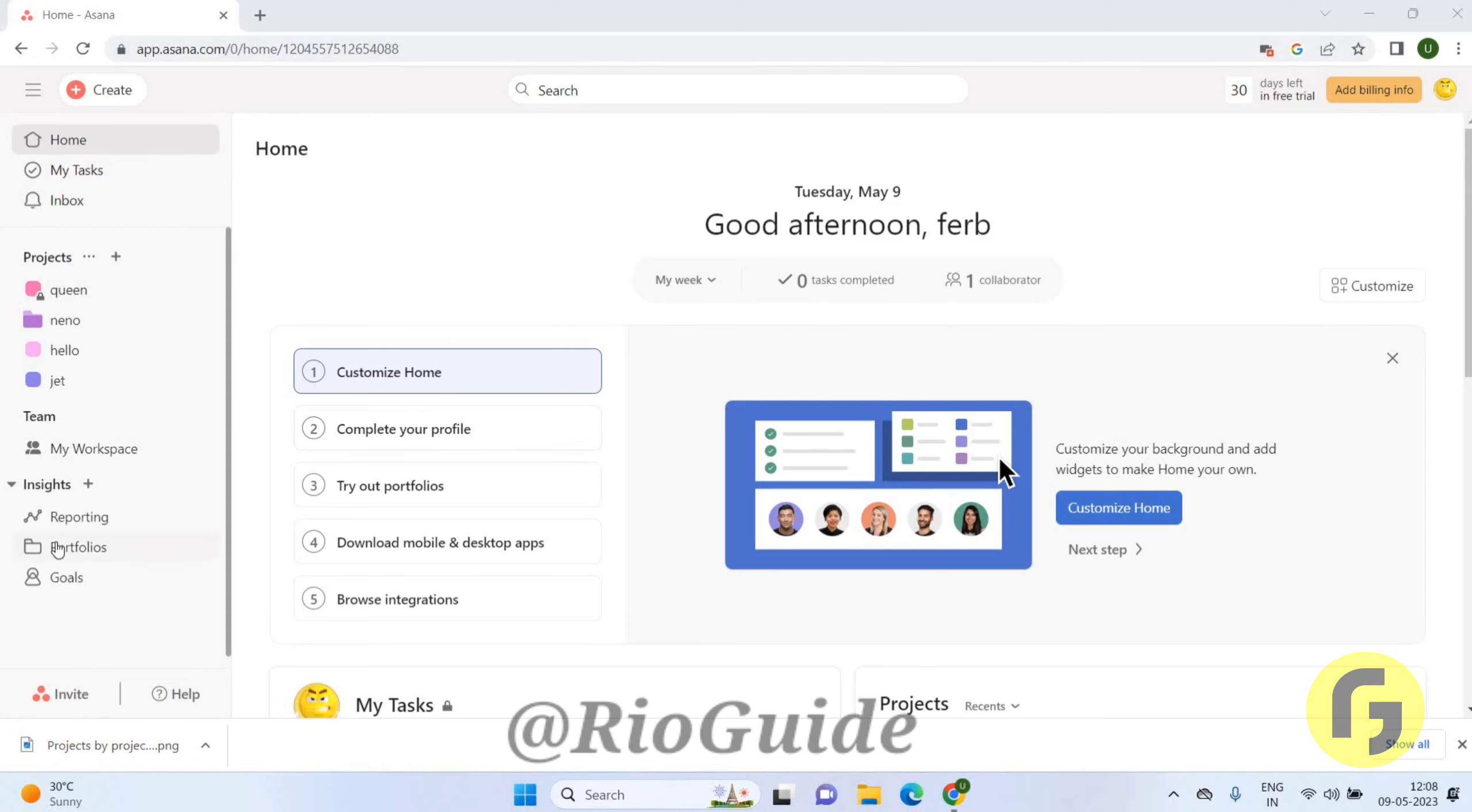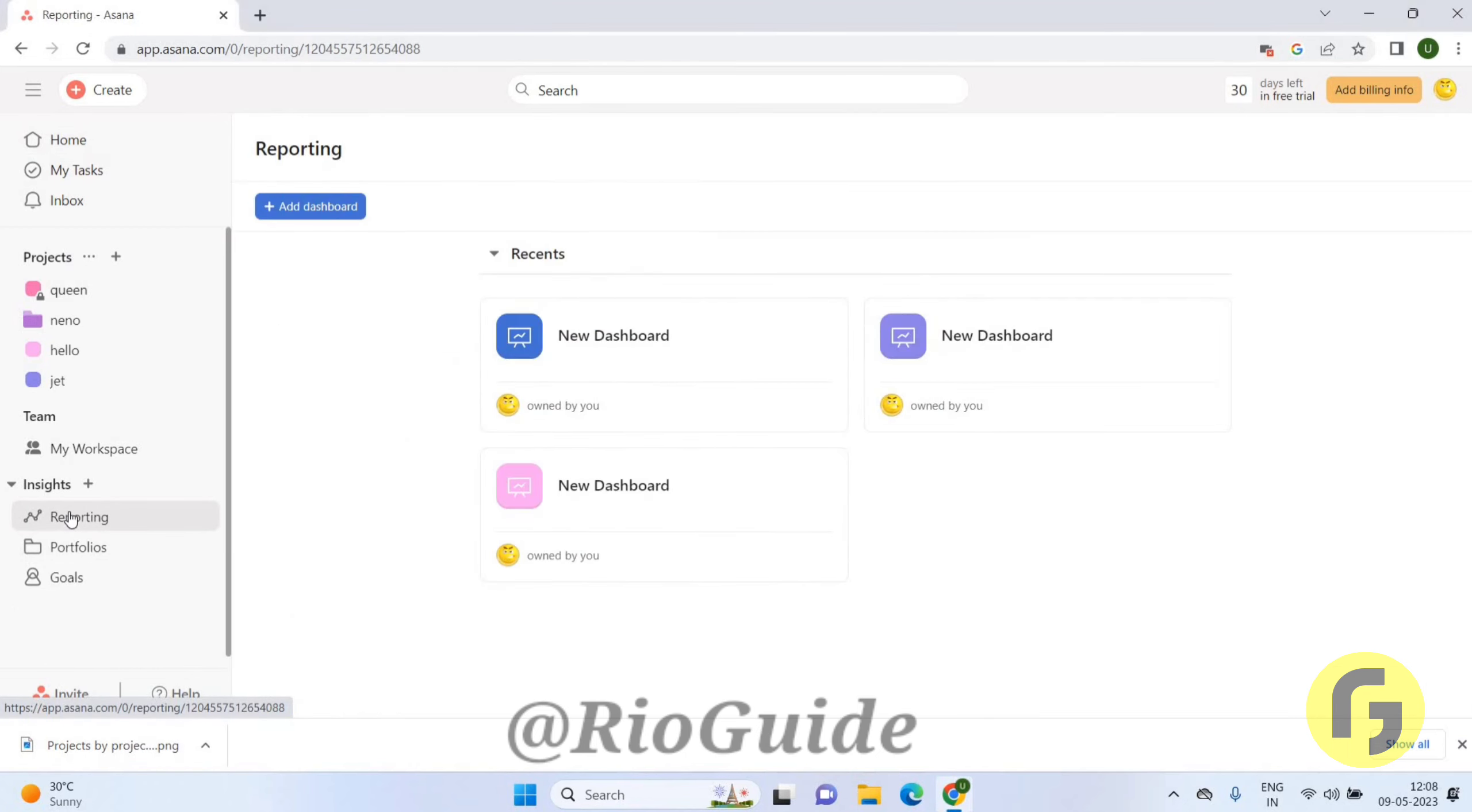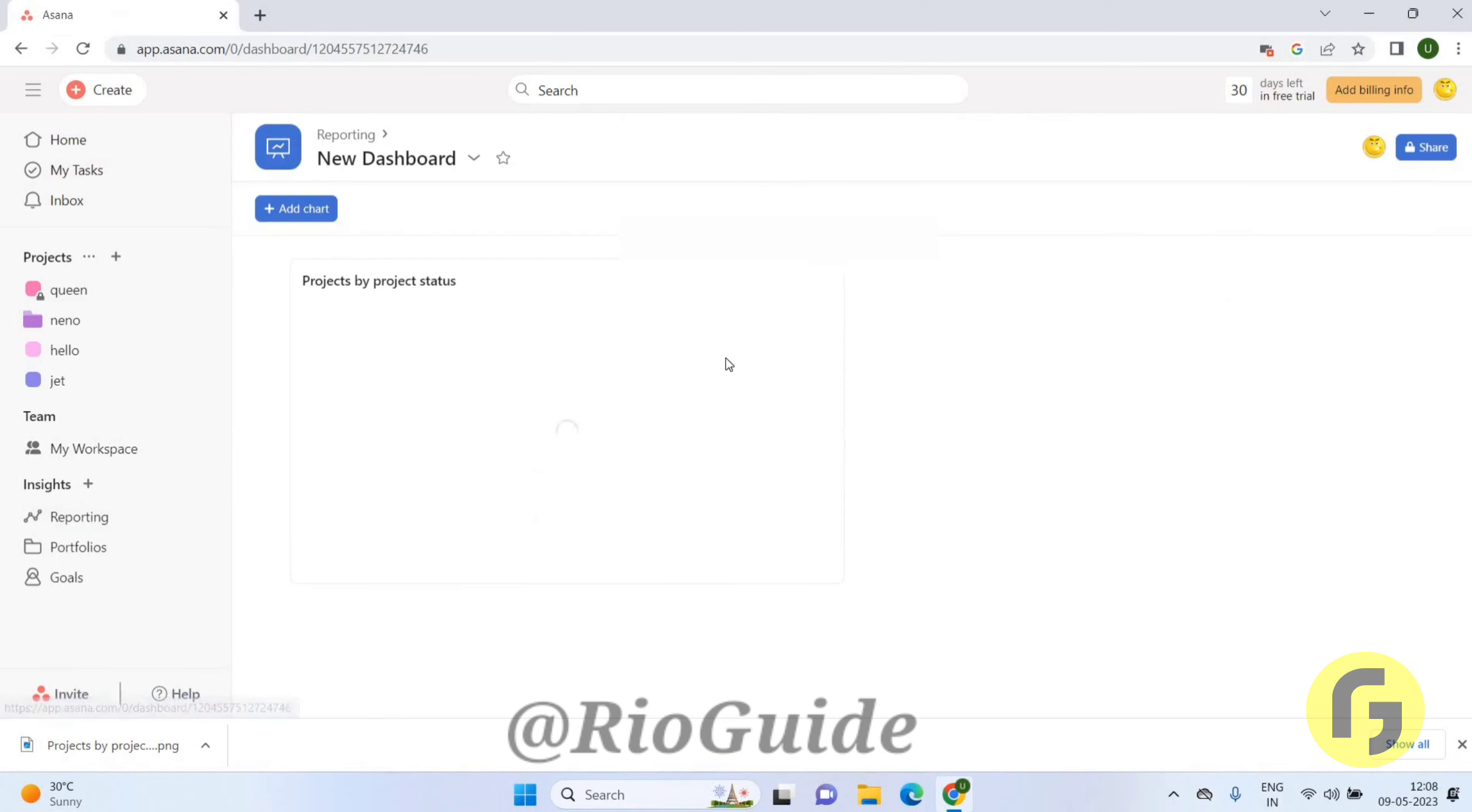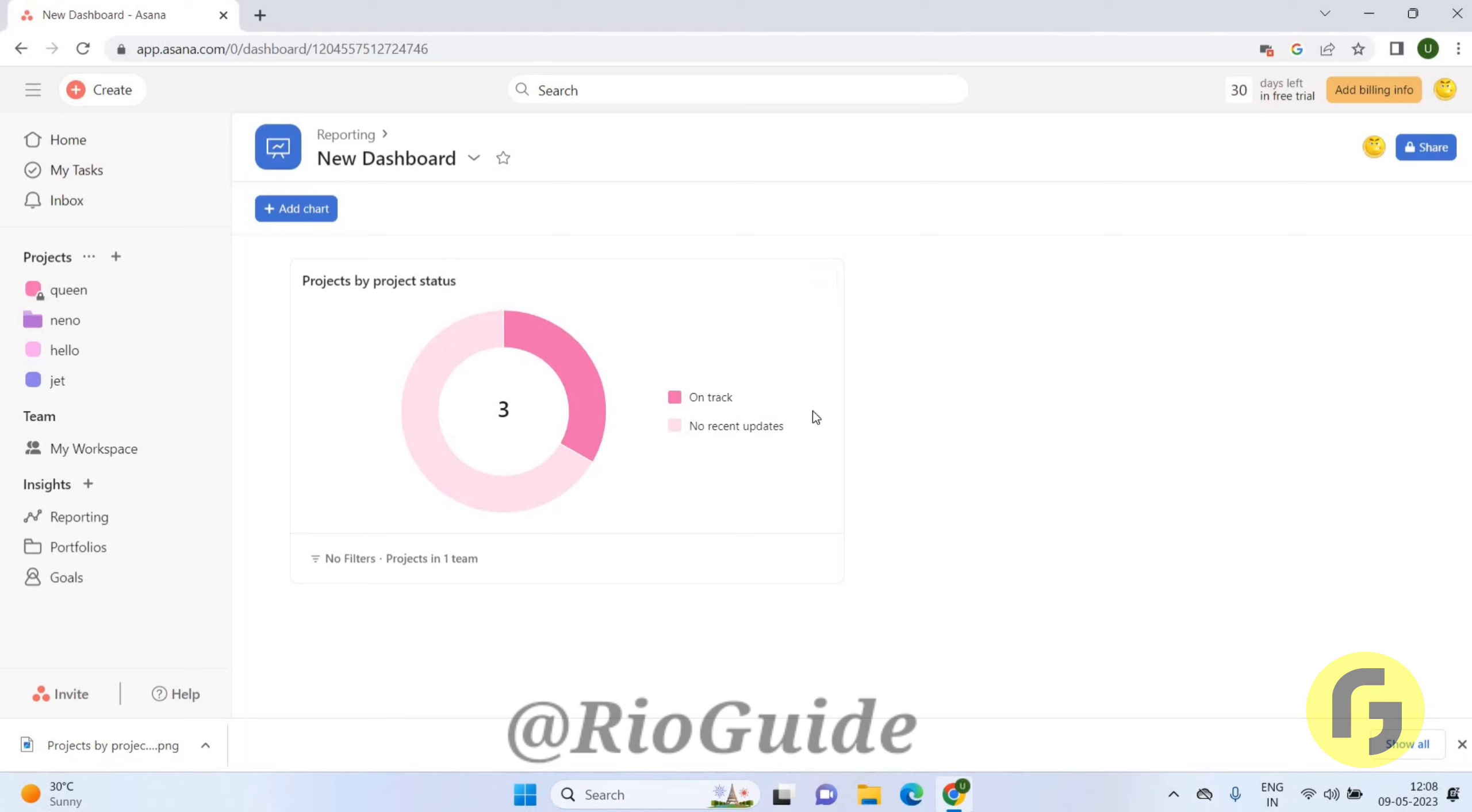Once you open the Asana app, you will get this page. Go to the reporting option here on the left side and you can just click on any of the chart that you have created here. So you can see this is the project.